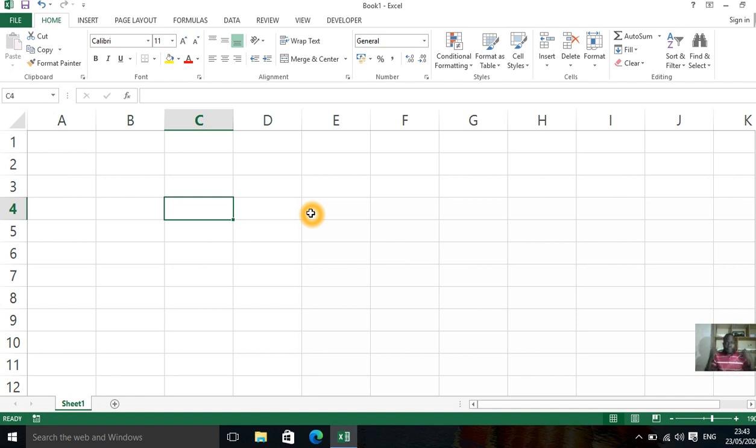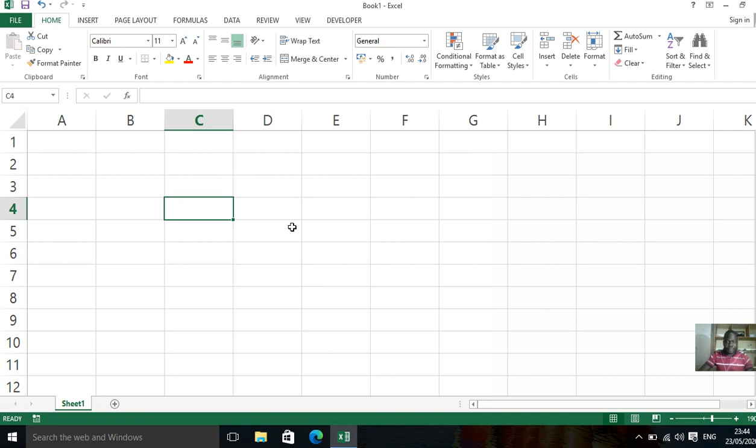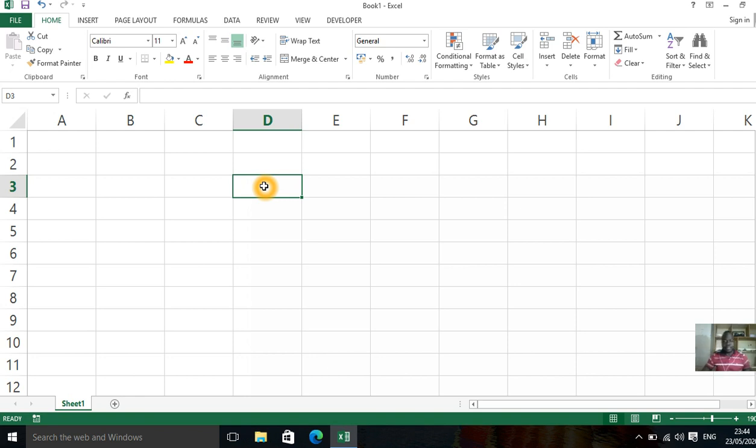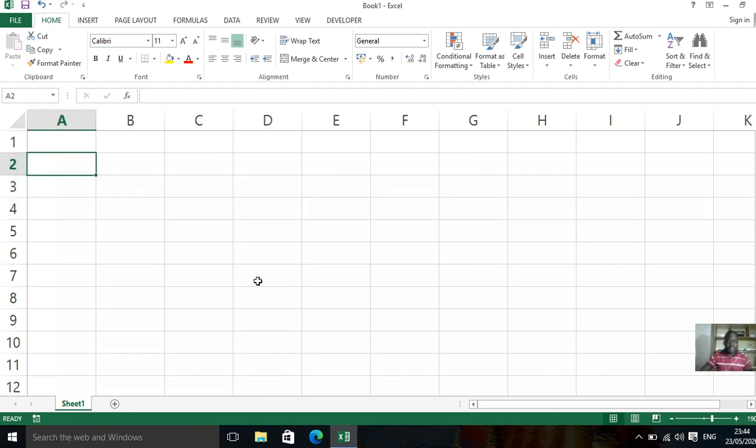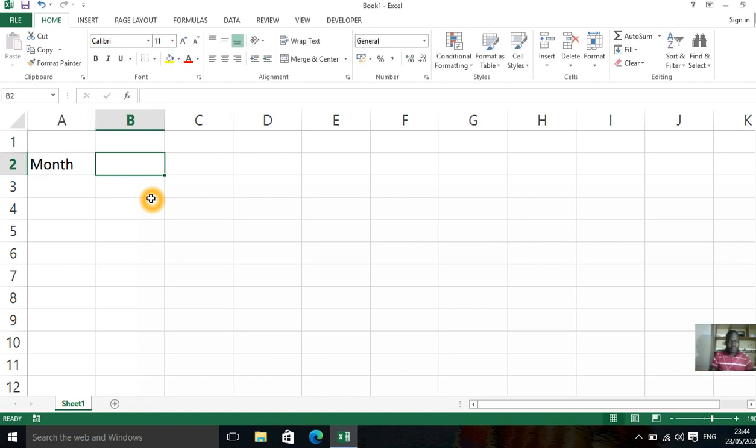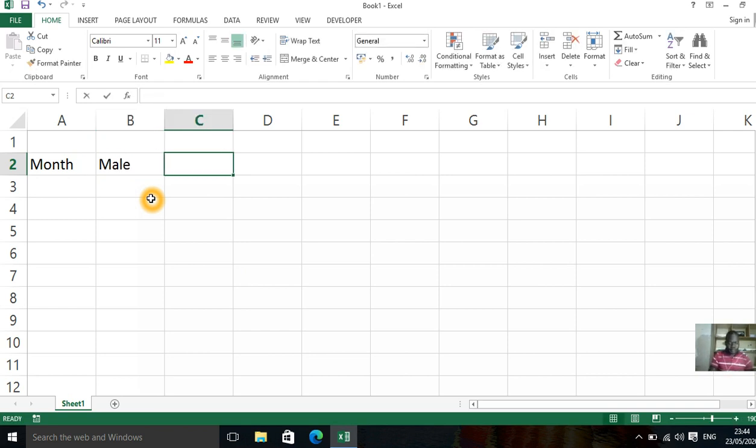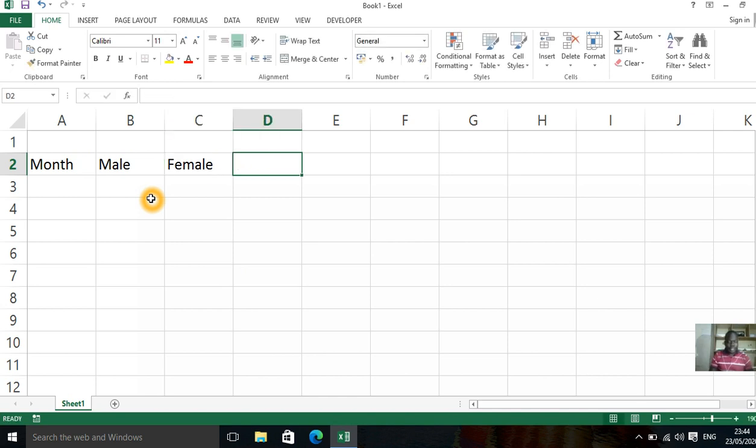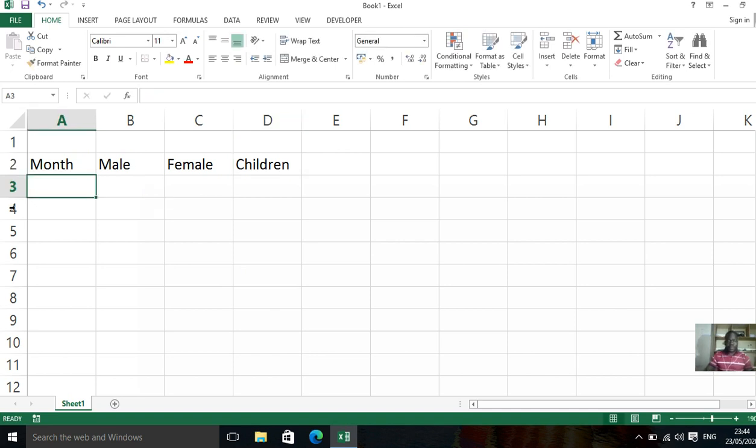So we can maybe imagine like you want to enter something. Maybe your boss wants to see something like how the visitors have been coming to the organization. This area we can say maybe the month. Then we may be having maybe the category of visitors, like male, female, and probably children.